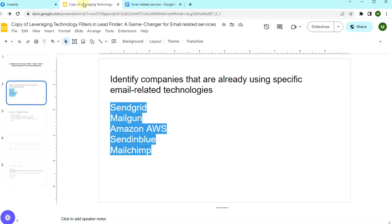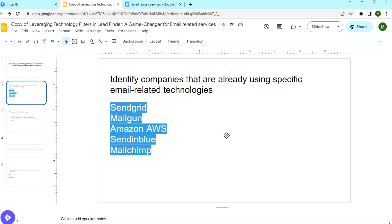First, because of relevancy. You get a list of potential leads that are already invested in email strategies. So when you send them your offer, they are already doing similar activities, but maybe not getting the full potential or not getting any results with those.